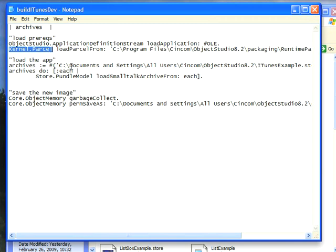Then there's this thing called a Small Talk Archive, which when you publish things out to disk in Object Studio, instead of a straight parcel you get a Small Talk Archive object, which is just a slightly different way of doing this, and there are reasons for that I'm not going to get into this morning, but in any case I need to specify the full path to it.